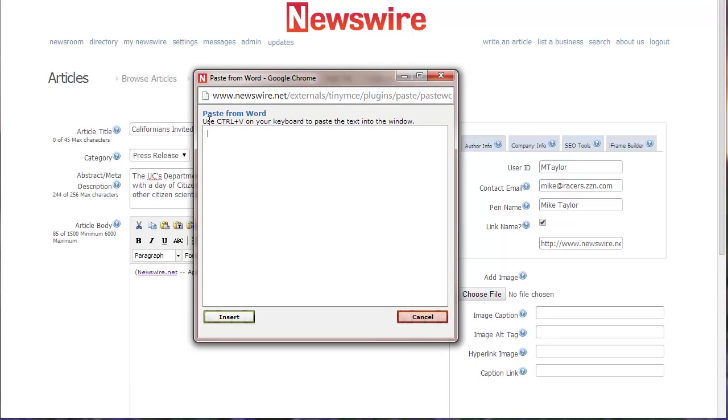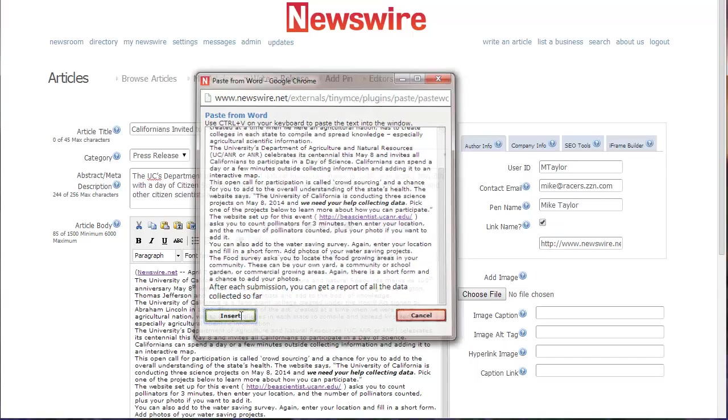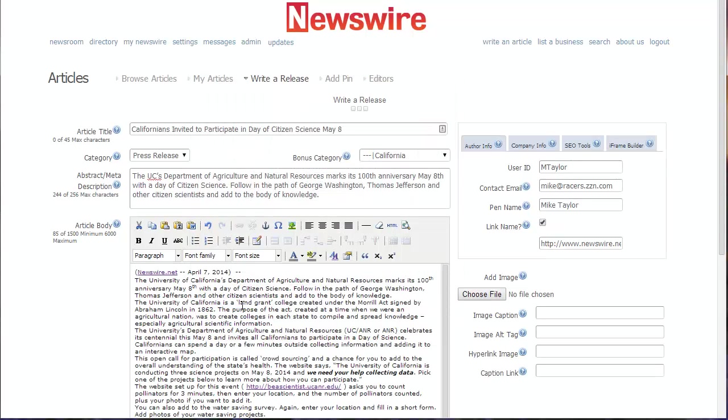That brings up the paste from Word feature. I have some text I just collected - you can paste it in there, and that's how you add your text.